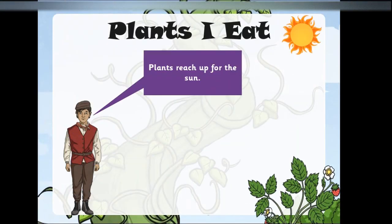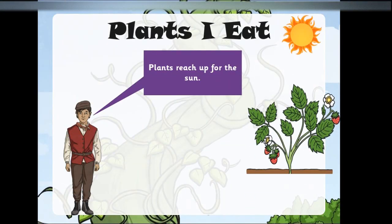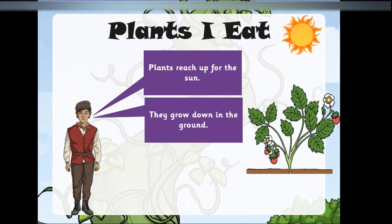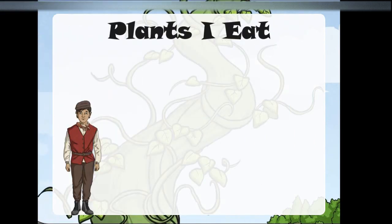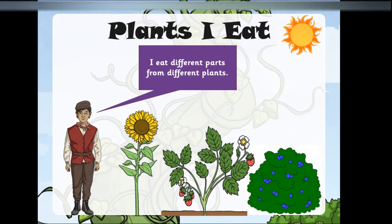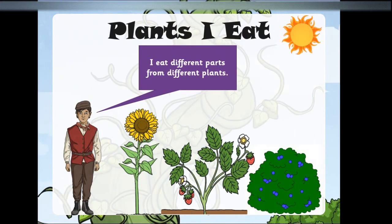Plants reach up for the sun, they grow down in the ground. I eat different parts from different plants.